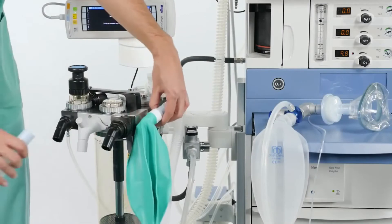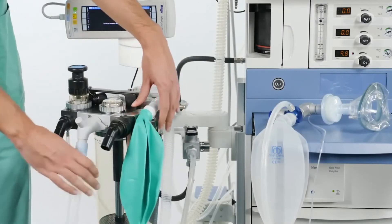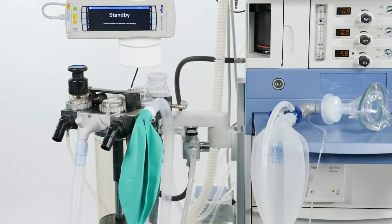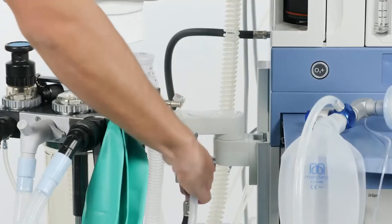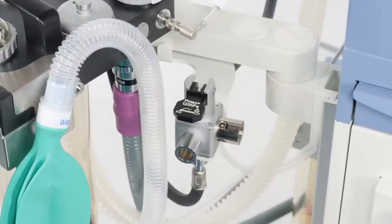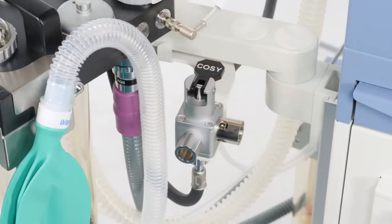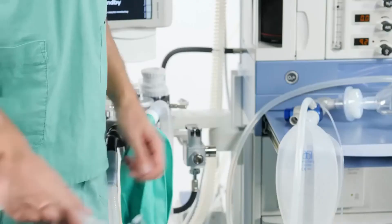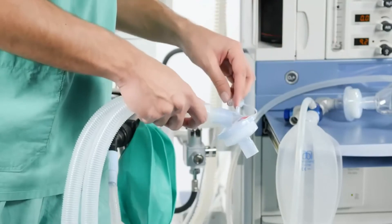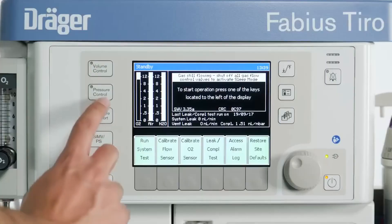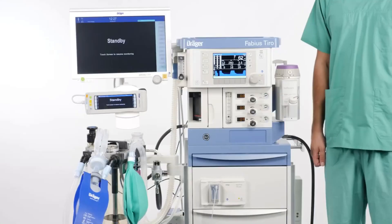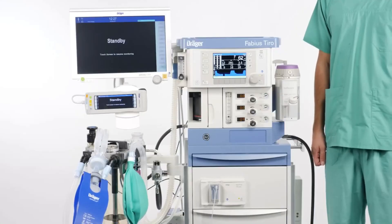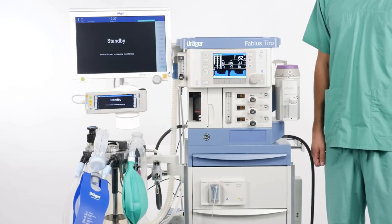If you want to mechanically ventilate the patient using the Fabius ventilator, use a suitable breathing circuit to connect the patient to the breathing system. Place the ACGO switch back into the COSY position, reconnect the sample line, and select and start a spontaneous or mechanical ventilation mode. Please follow these instructions when using the auxiliary common gas outlet on your Fabius anesthesia device.